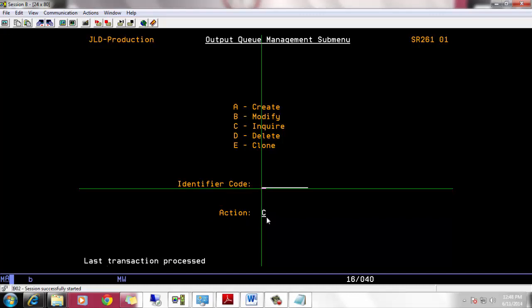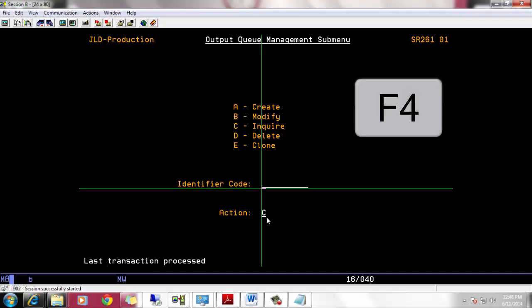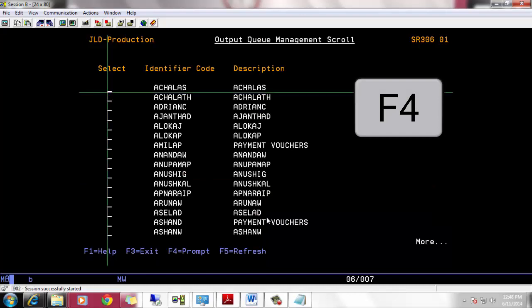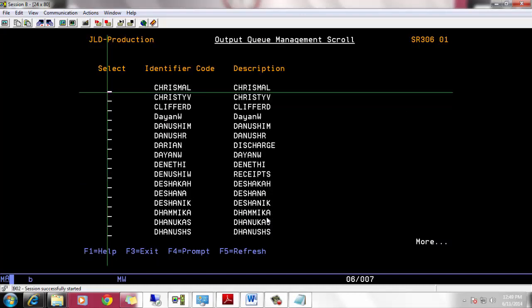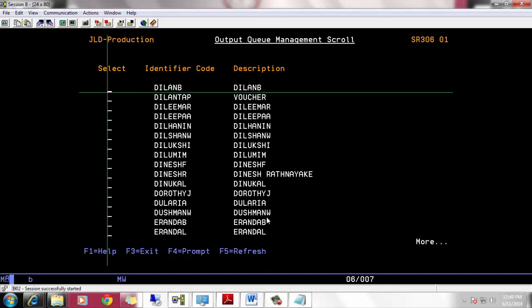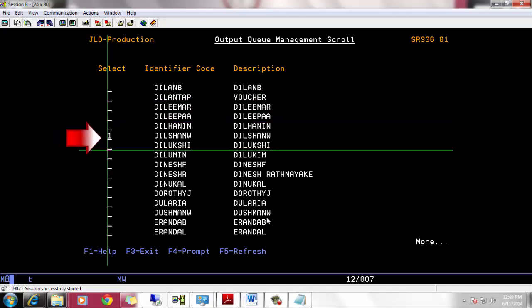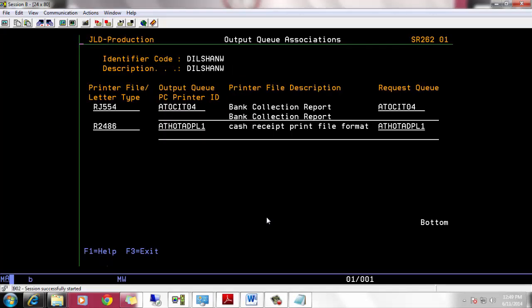Without typing user name manually, you can press F4 key. Then press page down key to find the user profile. Type number one key to select user and hit enter.